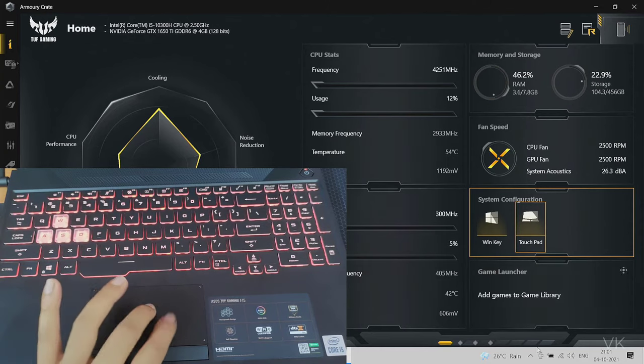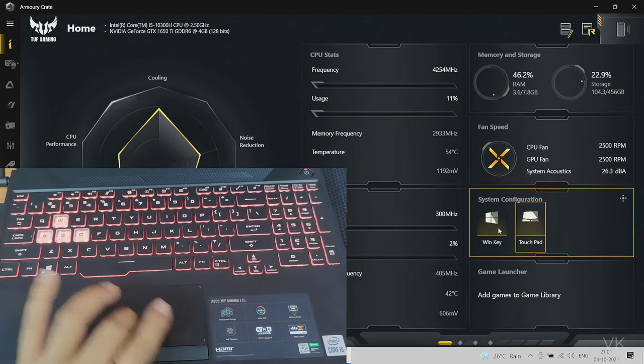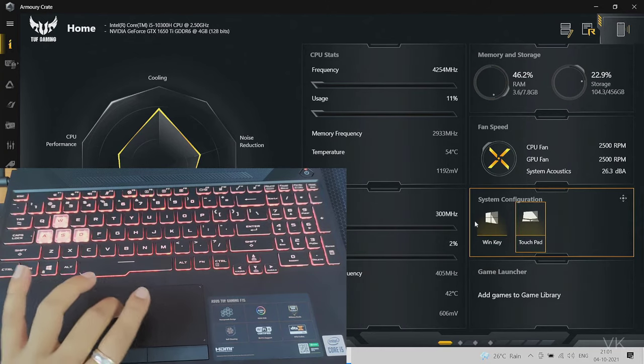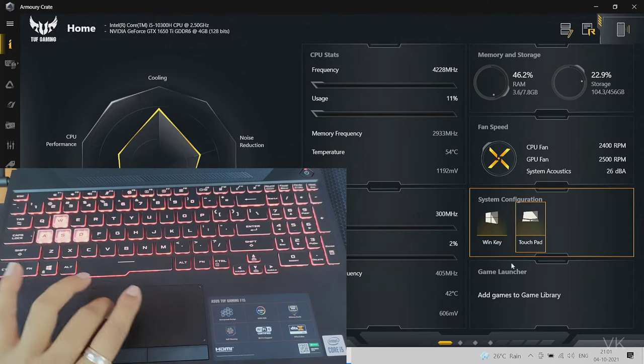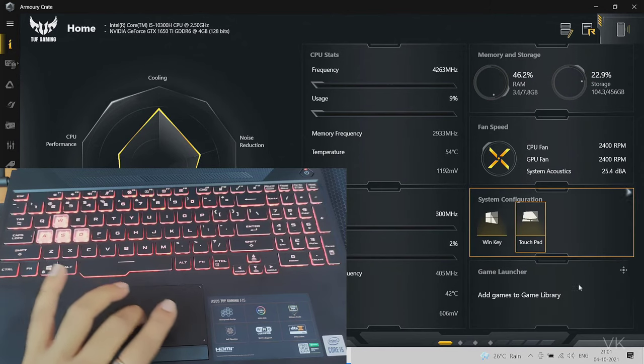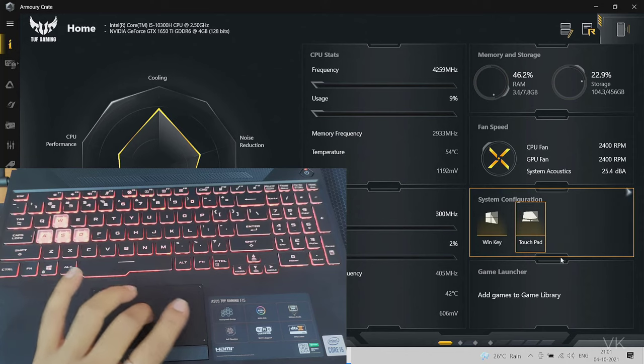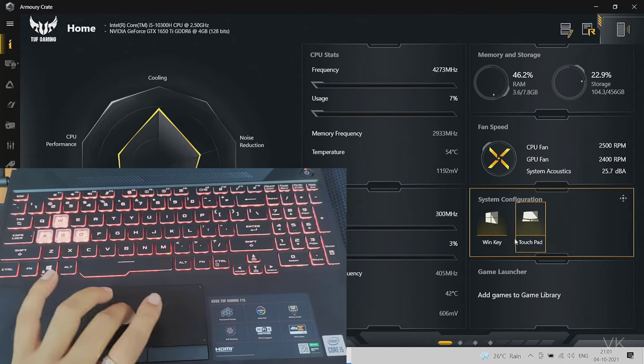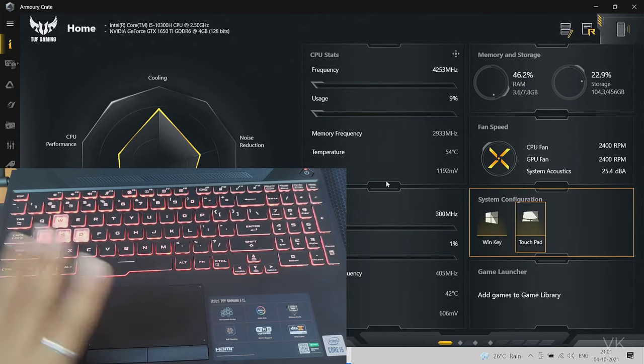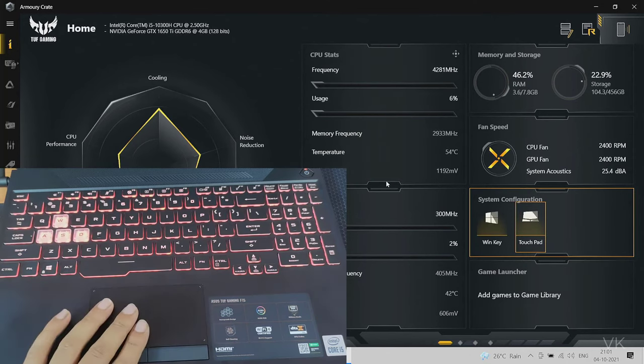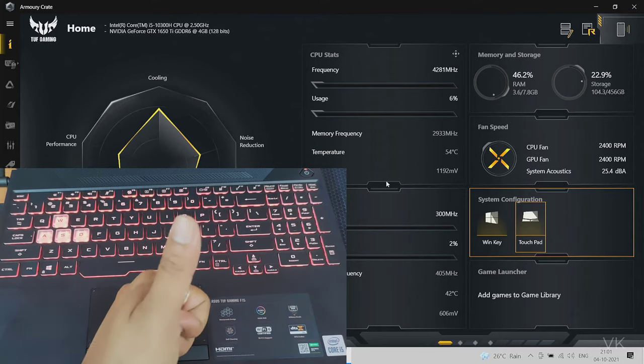That's it friends, this is how you can fix the touchpad issue in an ASUS gaming laptop. Hope this video is helpful. Thank you so much for watching. Please leave comments and feedback. Thank you, bye friends, and take care.